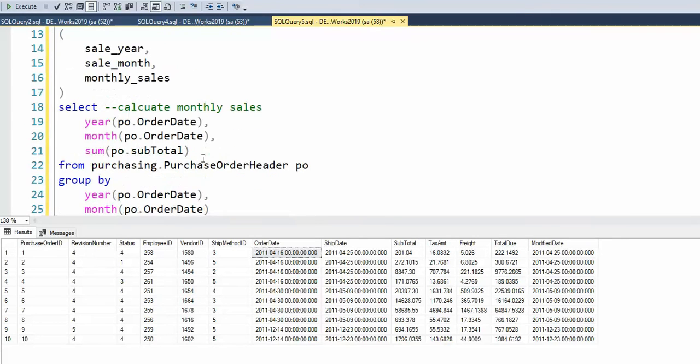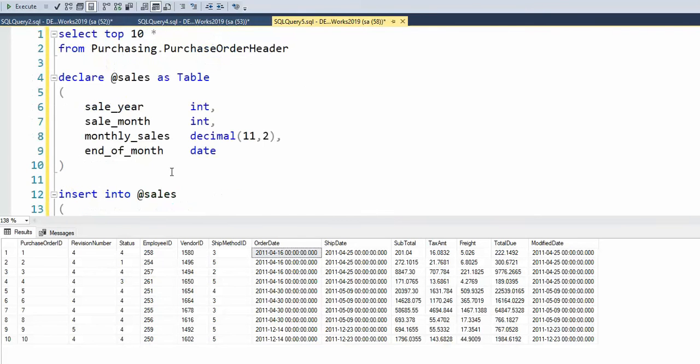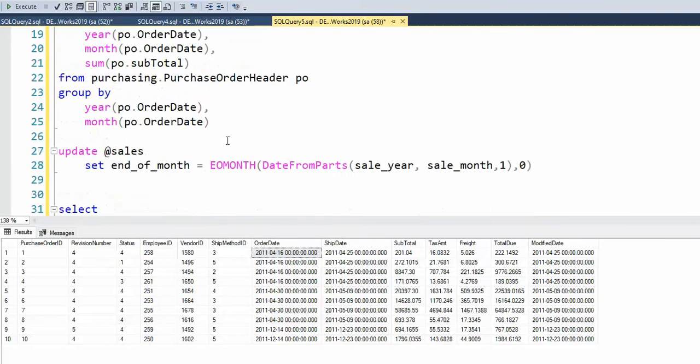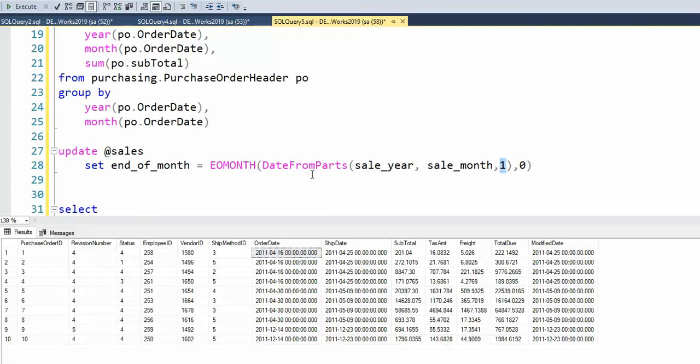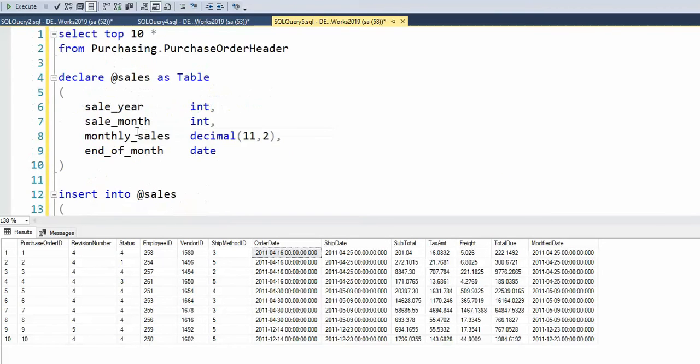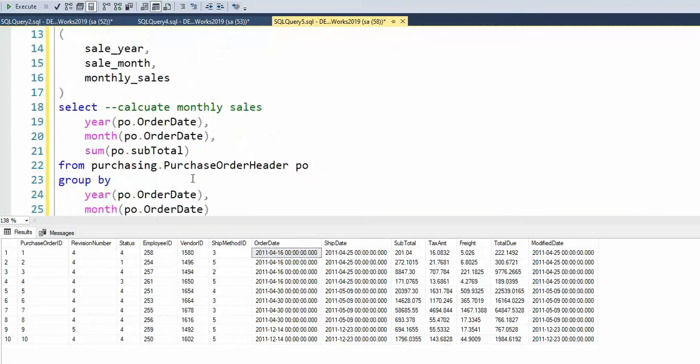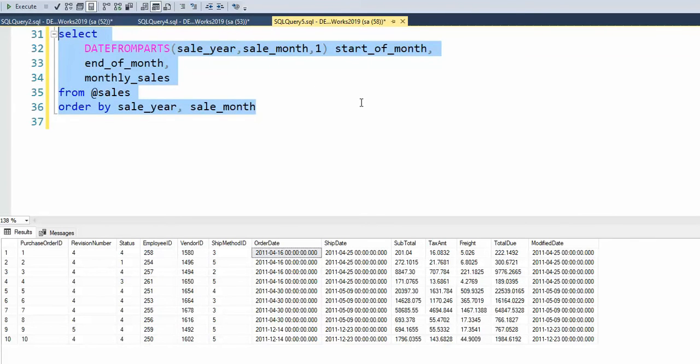So now that I have that table available to me, I'm now going to update that table. And I'm going to set the end of month, the last field. I'm going to set it to the end of month. And I'm going to get the year, month, and the first. And then I'm going to figure out what the end of the month is. And then I'm going to update that table. And then lastly, I'm going to print out the data.